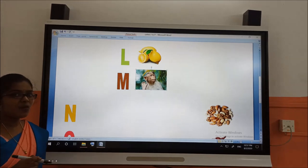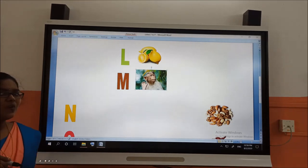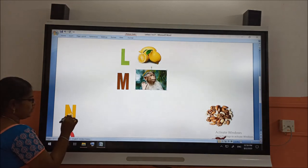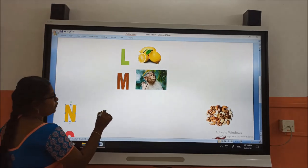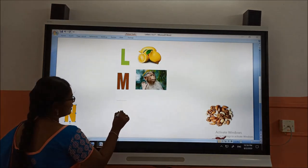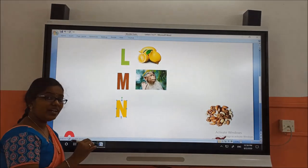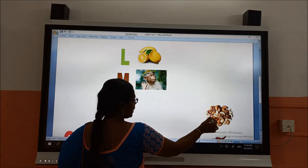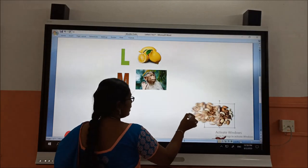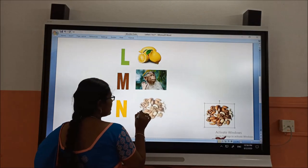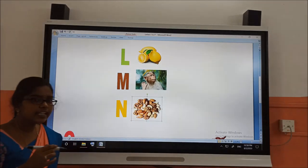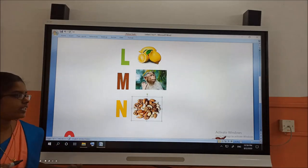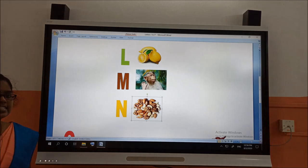After M, what is the letter? N for nuts. Very good. N for nuts — it will be very healthy. Nuts will be very healthy.